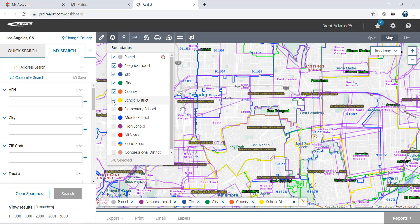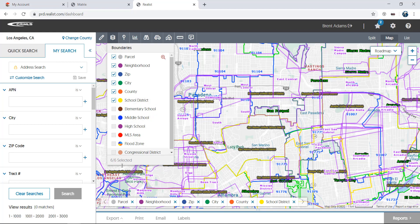Please note that between boundaries, and the next two map tools, property and sales information, and trends, only six layers can be enabled at once. Also please note that not all boundaries are available in all areas. I'll also point out that you can turn off most map layers by clicking on the X next to the layer on the legend at the bottom of the map.